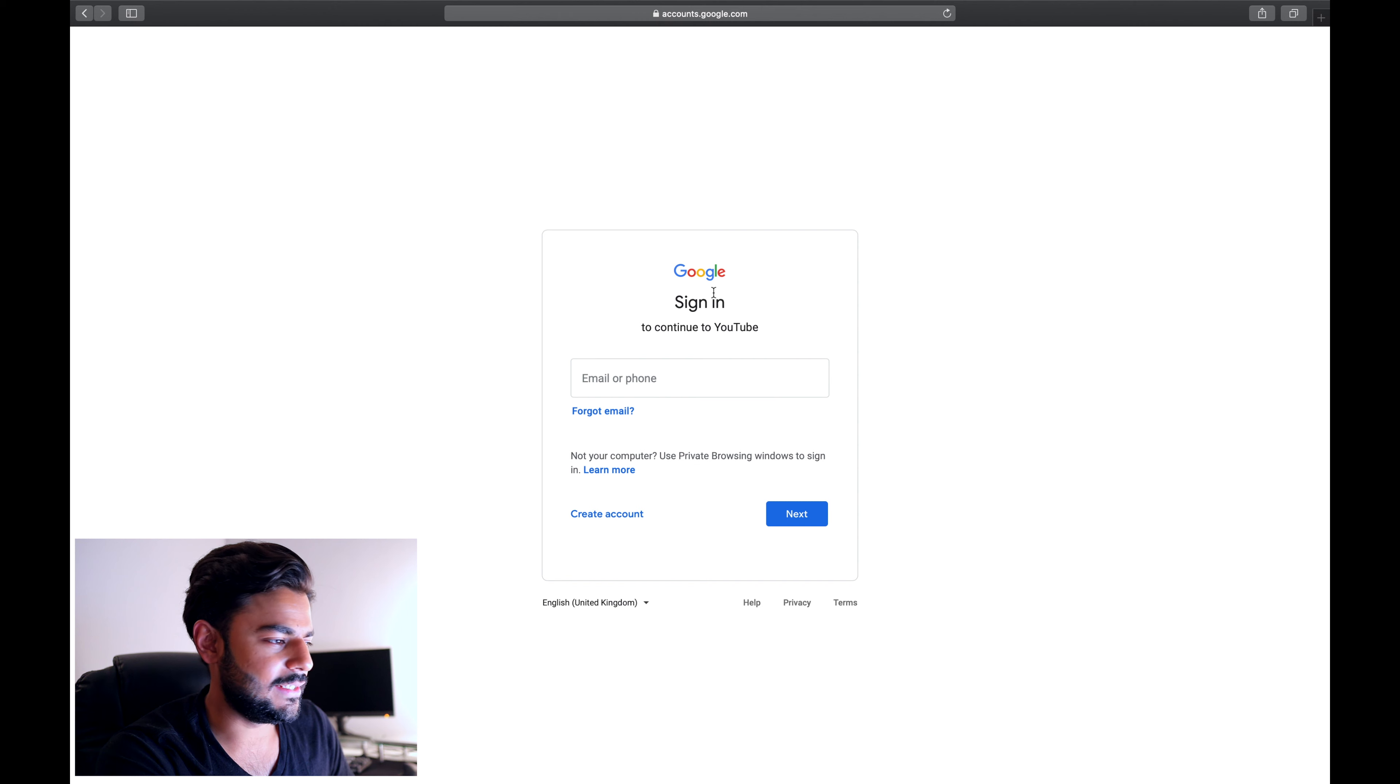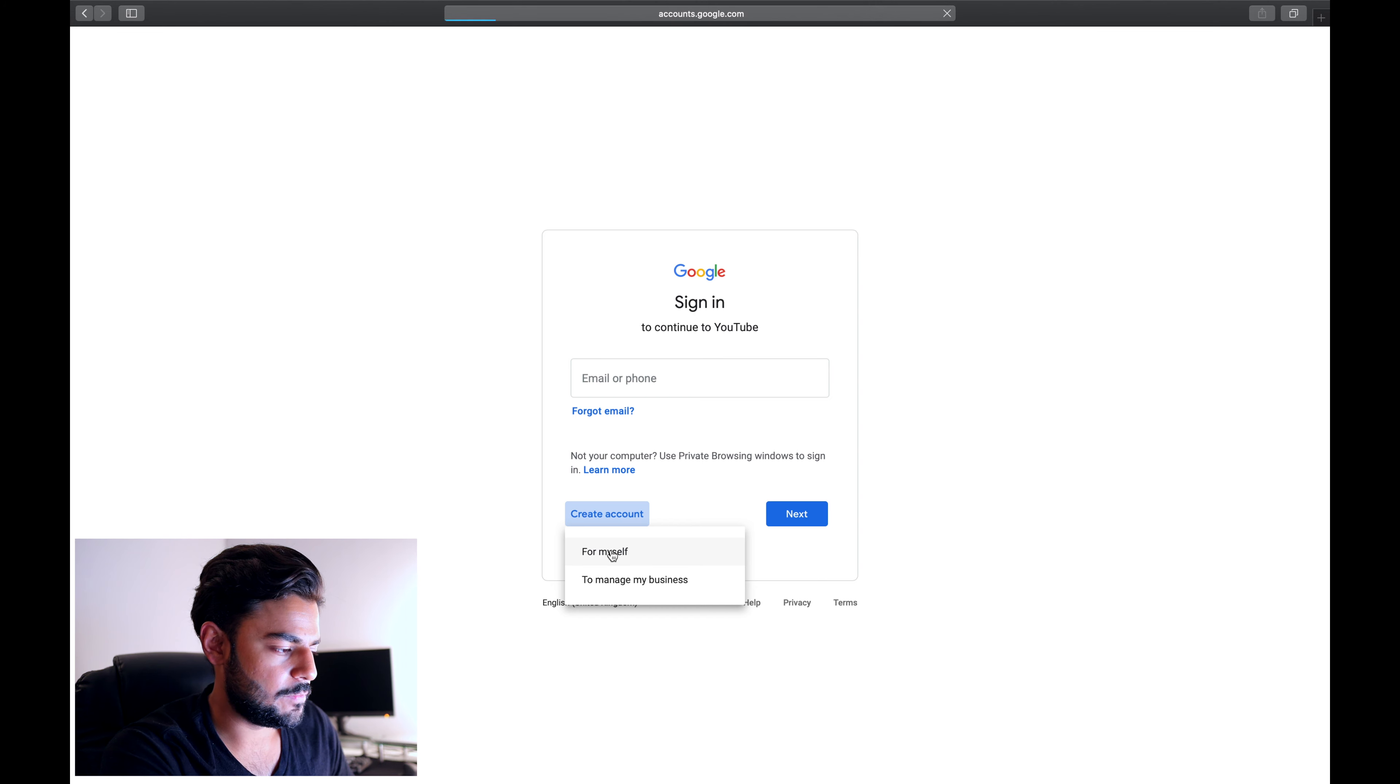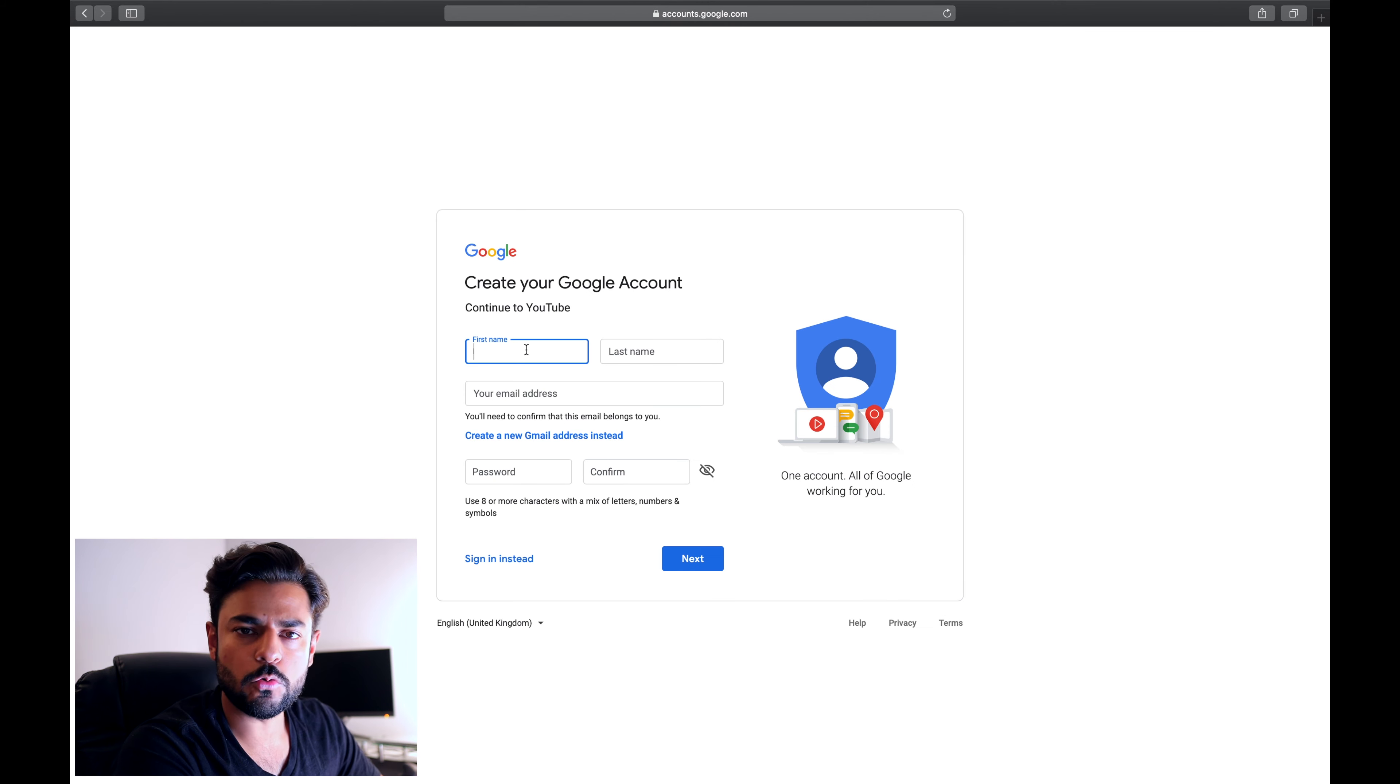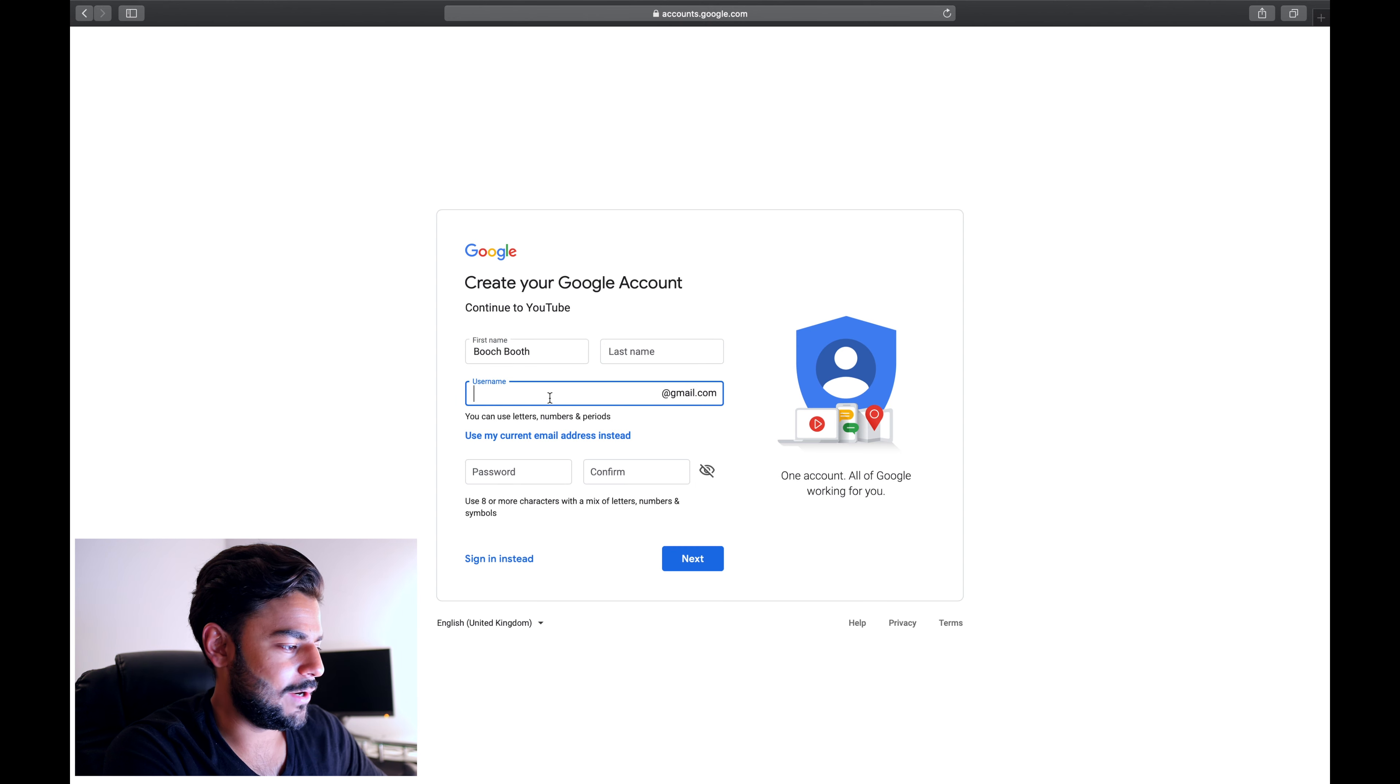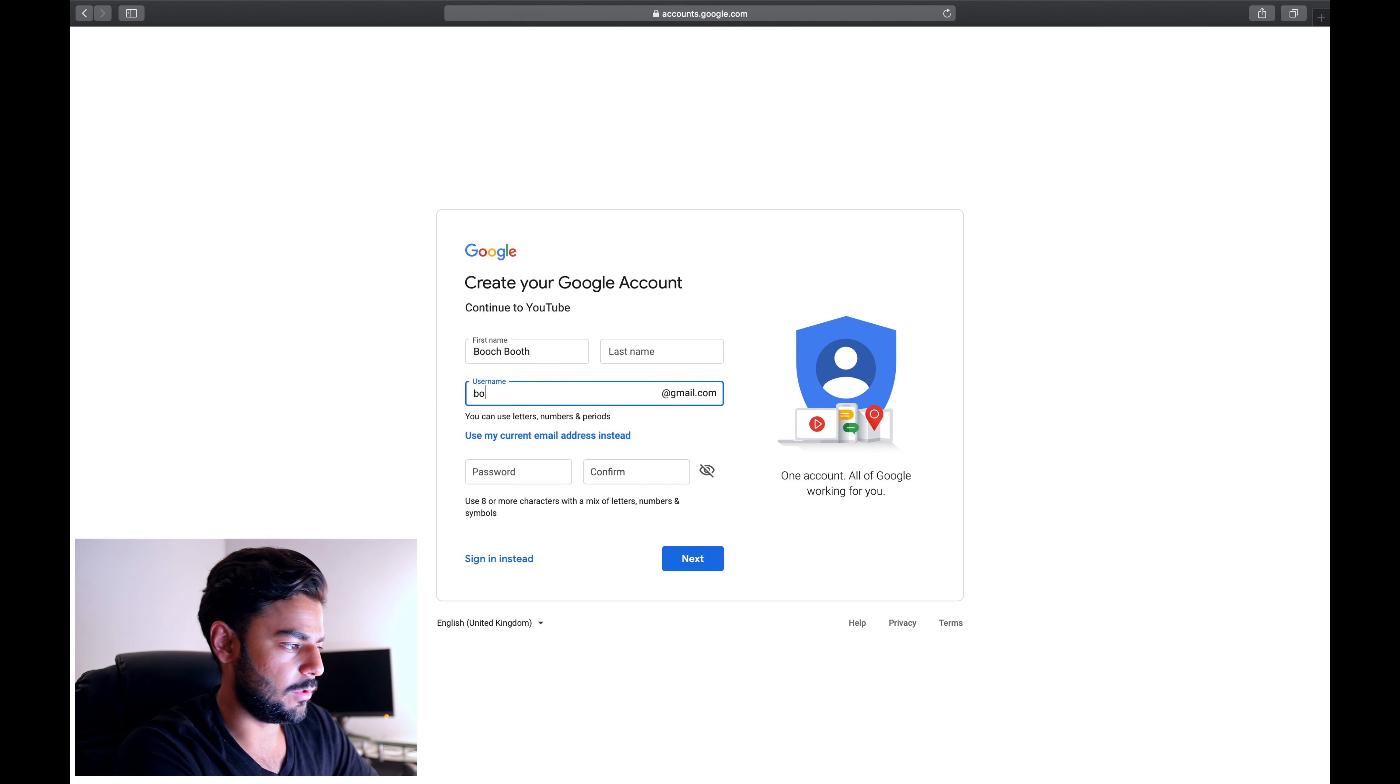If you go onto YouTube and hit sign in, click on create account for myself. Enter your first name - it doesn't need to be your real name. This can also be the name of your channel. I've personally run out of Gmail accounts to sign up to YouTube, so I'm going to use a brand new name and I'm going to call it Boochbooth.